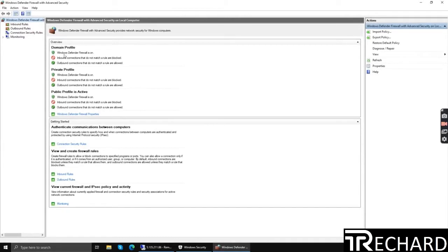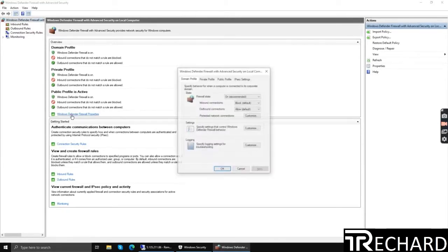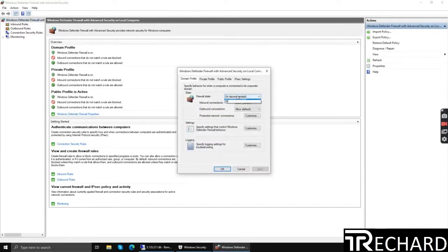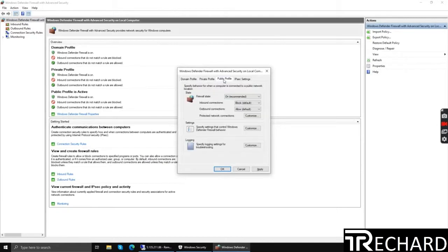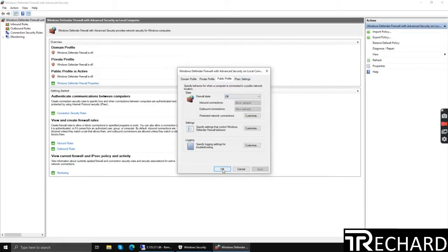Now click Windows Defender Firewall properties and turn off one by one: private profile, public profile. Click apply, okay.